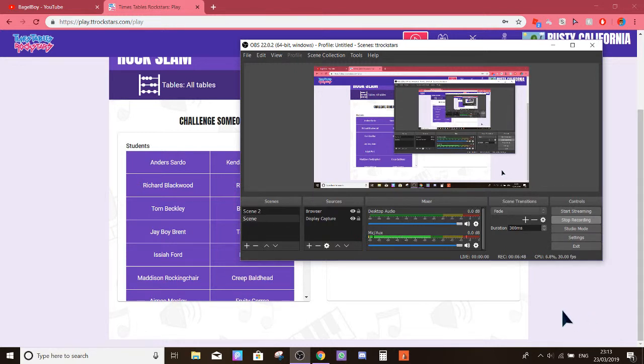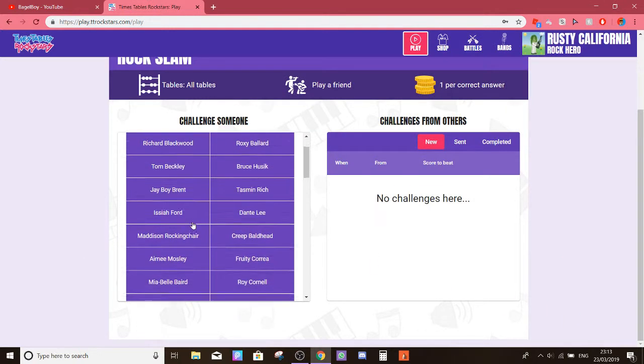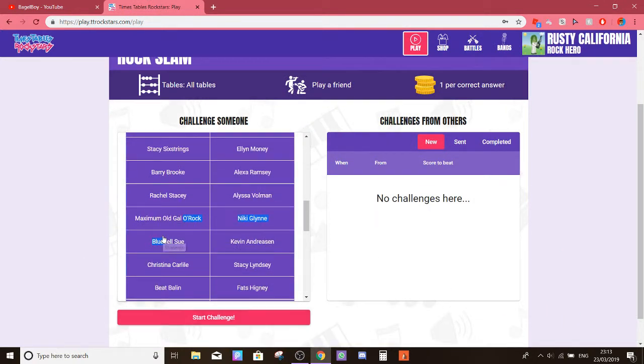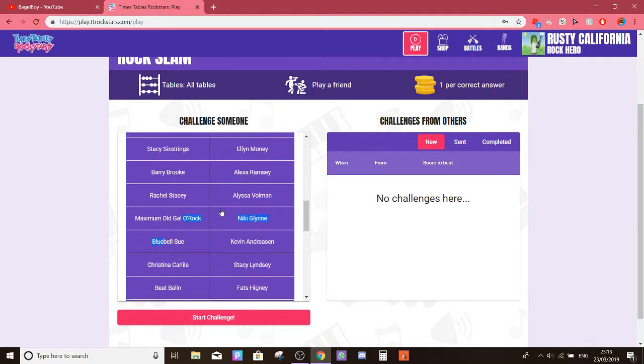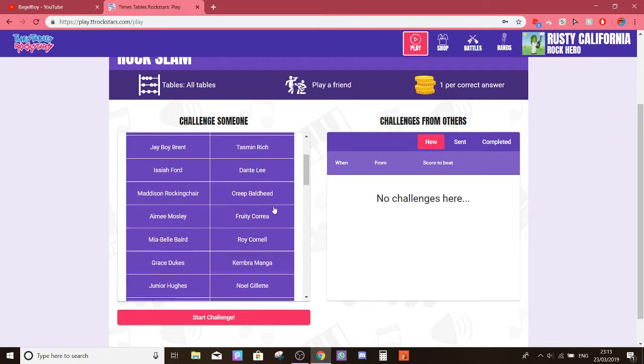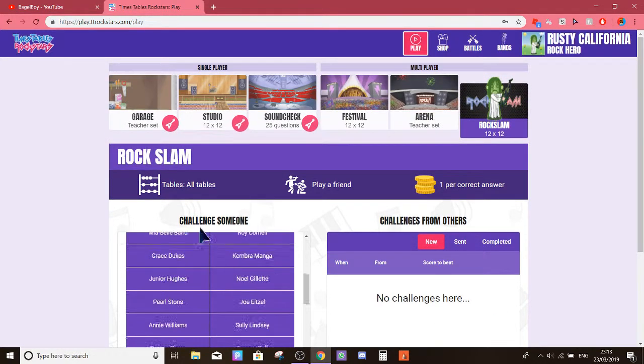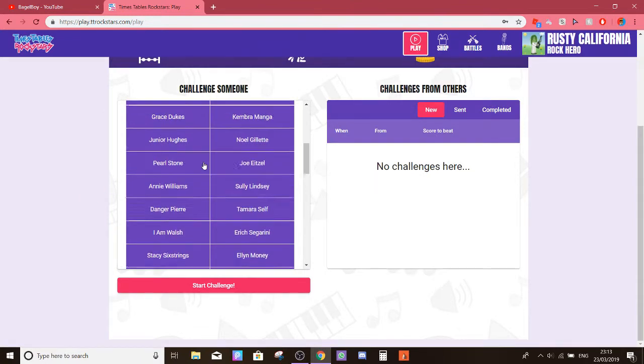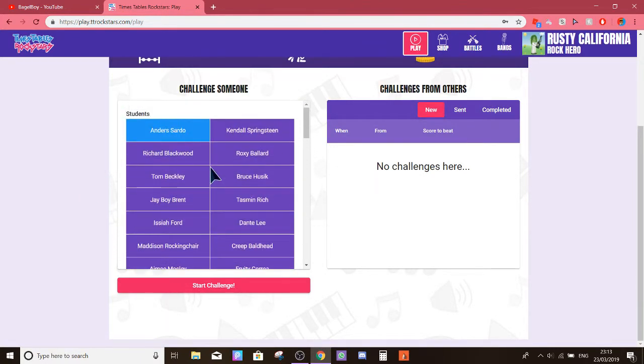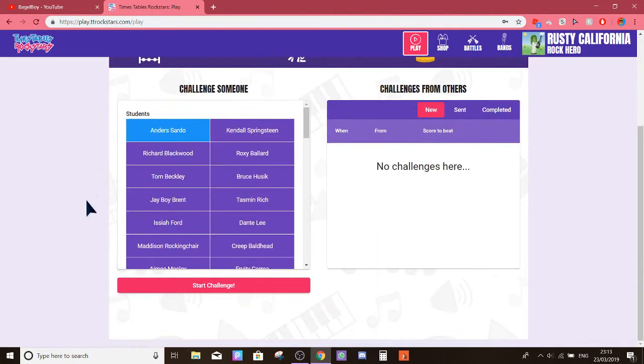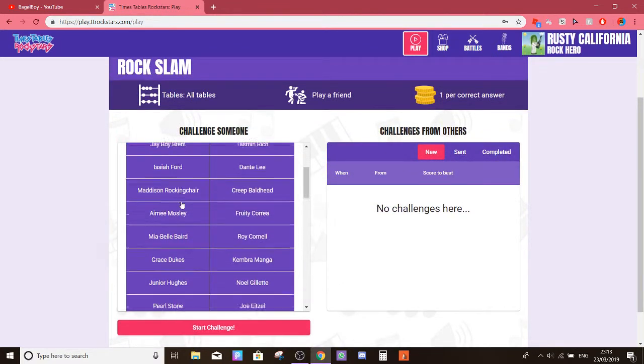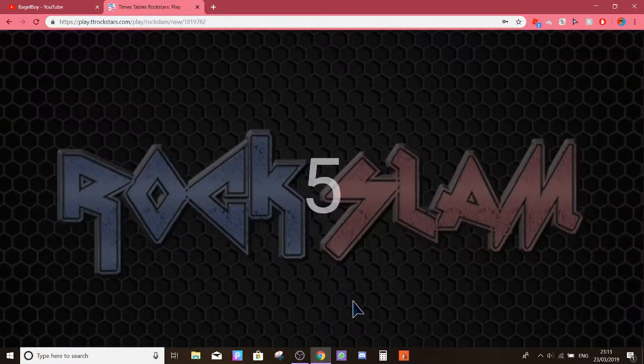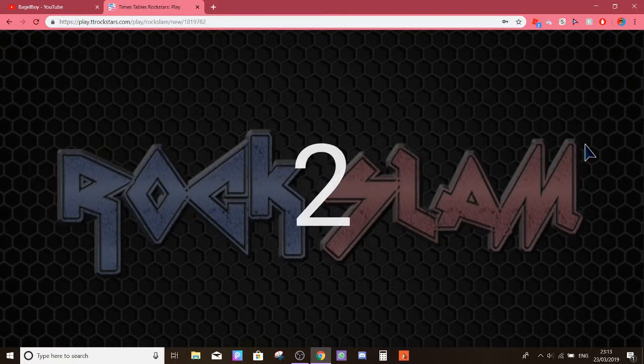So this time I'm going to pick, wait, it's going to be someone from our class. Oh, actually, no, I'm going to say Rockslam. Oh, Madison Rockin' Chair. Alright, I'm picking Madison Rockin' Chair today.